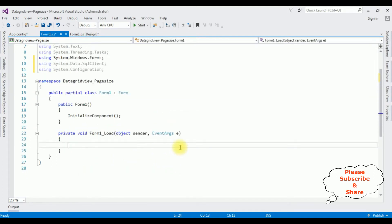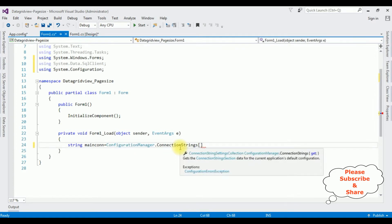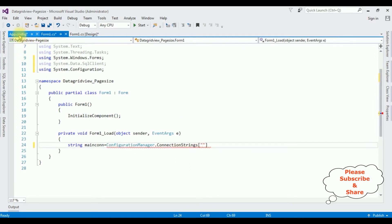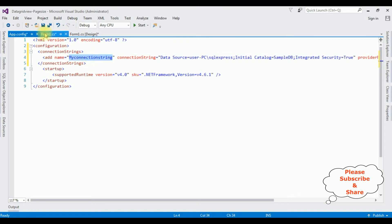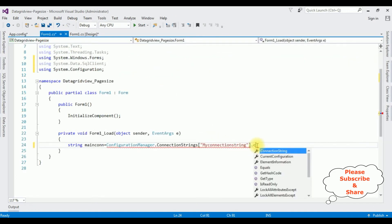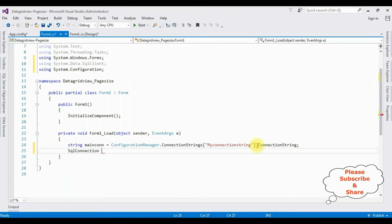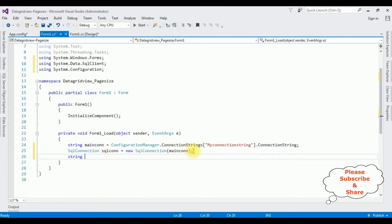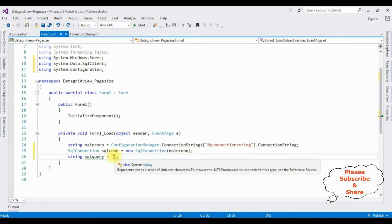In the Form Load event: string mainCon = ConfigurationManager.ConnectionStrings["MyConnectionString"].ConnectionString; Then SqlConnection sqlCon = new SqlConnection(mainCon); Then define the SQL query string sqlQuery.